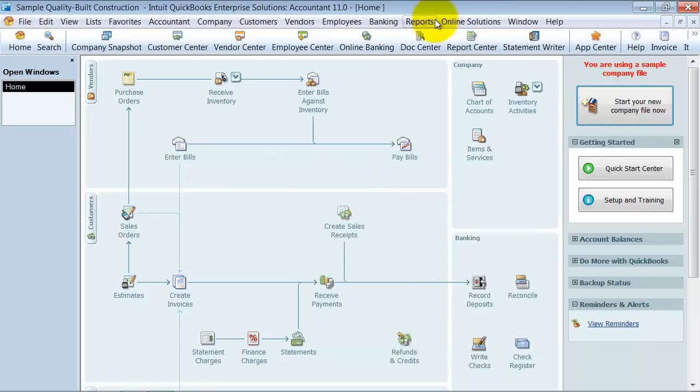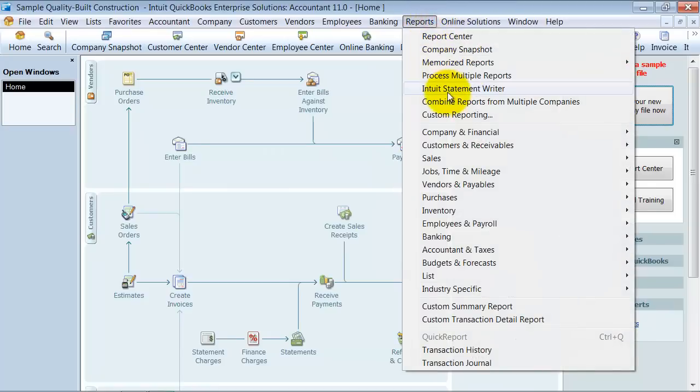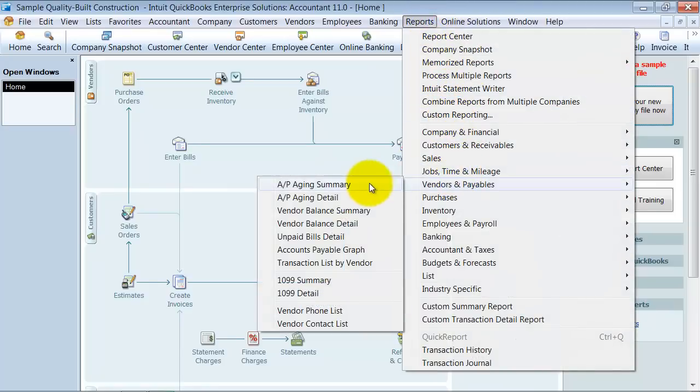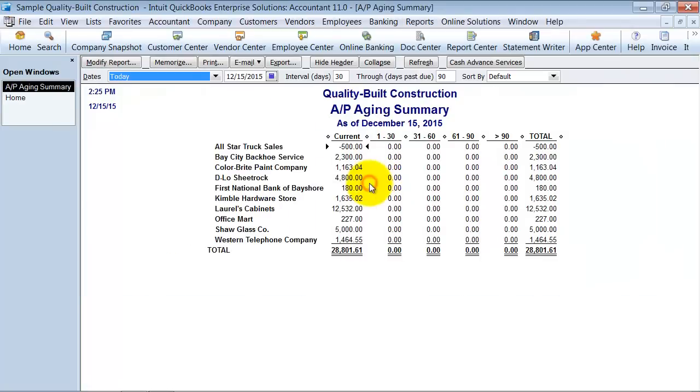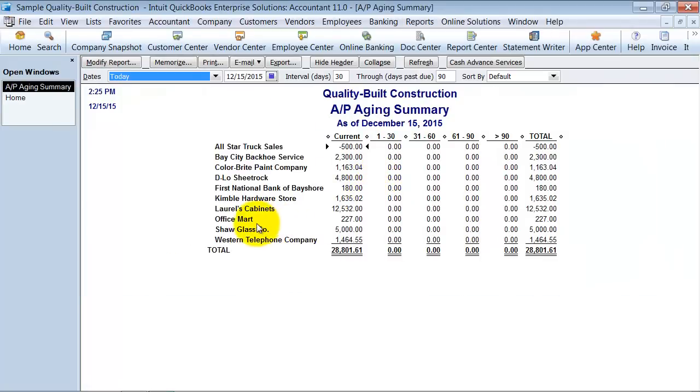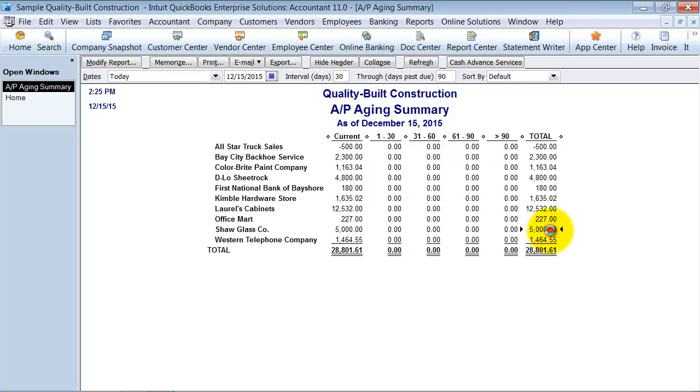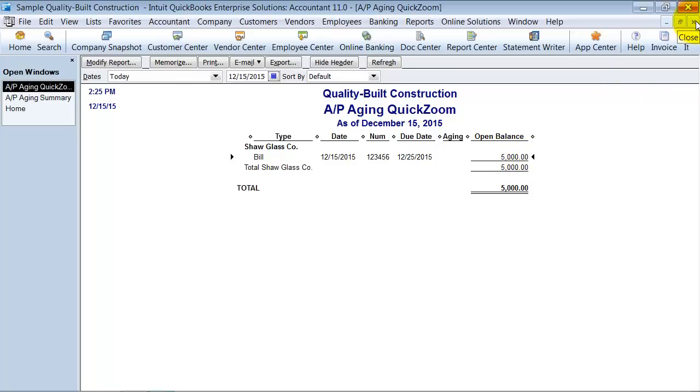So now when I go look at my vendors and payables AP Aging Summary report, Shaw Glass $5,000, nothing changed right? Actually when we look at it we just have the one bill and the bill saying the open balance is $5,000 and that's what we really want to see on our AP Aging report.